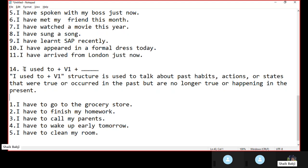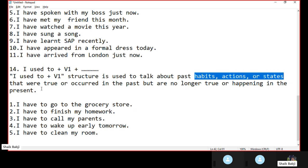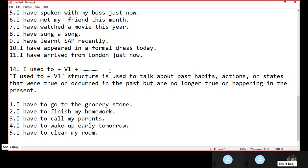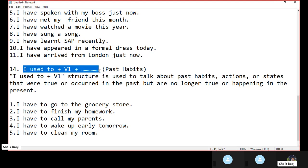We are going to learn the next structure: 'I used to' plus V1 plus something. This 'used to' structure is used to talk about past habits — past actions or states that were true or occurred in the past, but are no longer true or happening in the present. This structure is used for past habits. Now we don't have that habit, but we had it in the past.